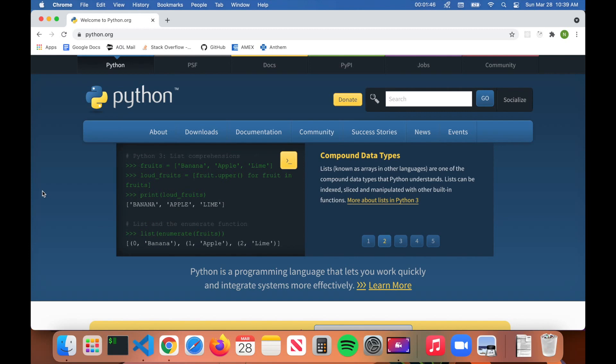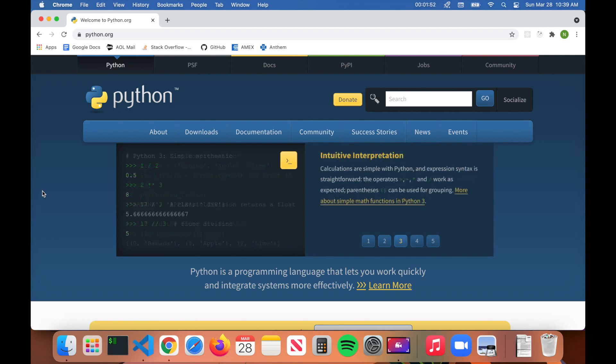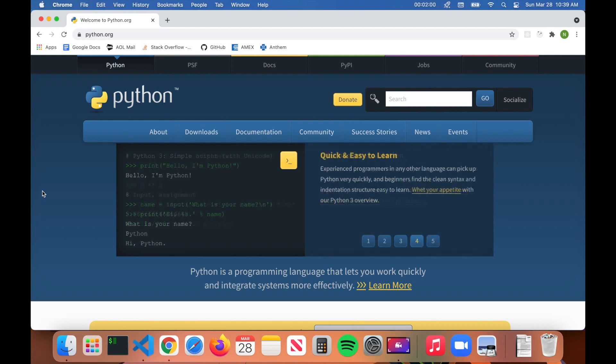What's up guys, welcome back to Code Wizard. Today we're going to be talking about how to run Python programs in VS Code. So real quick, we're going to just go over the installation of Python. Now if you already have Python installed, feel free to skip this part of the video.